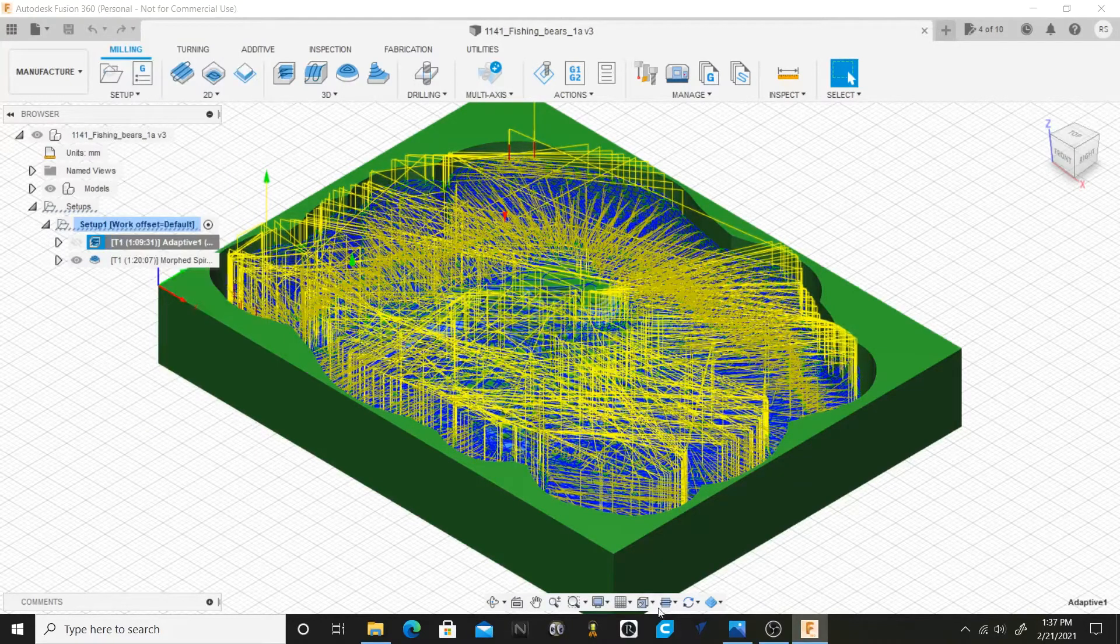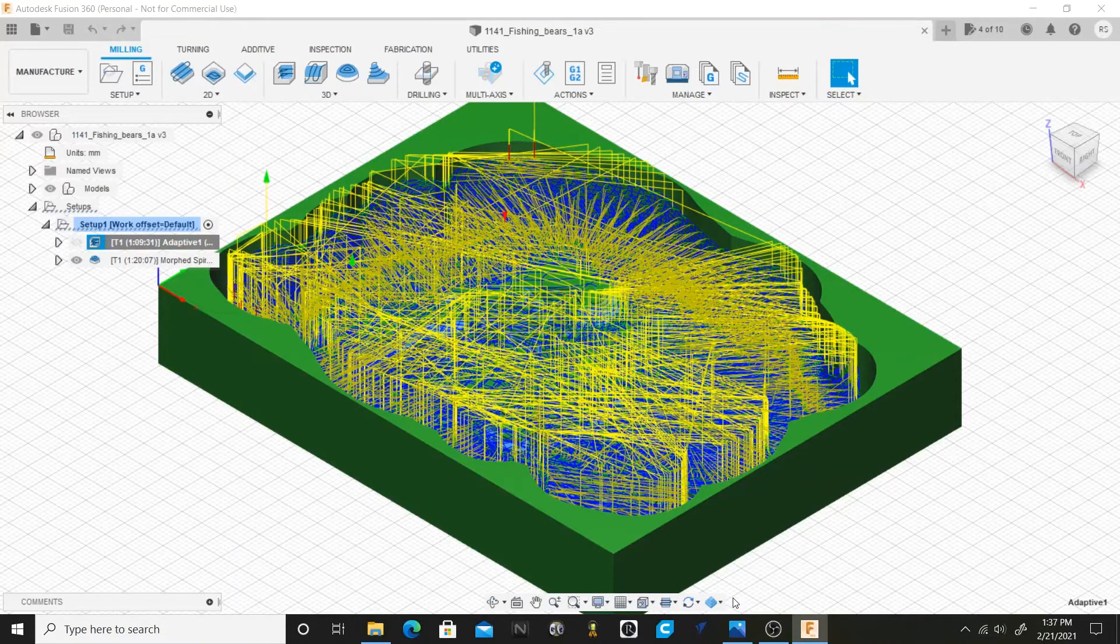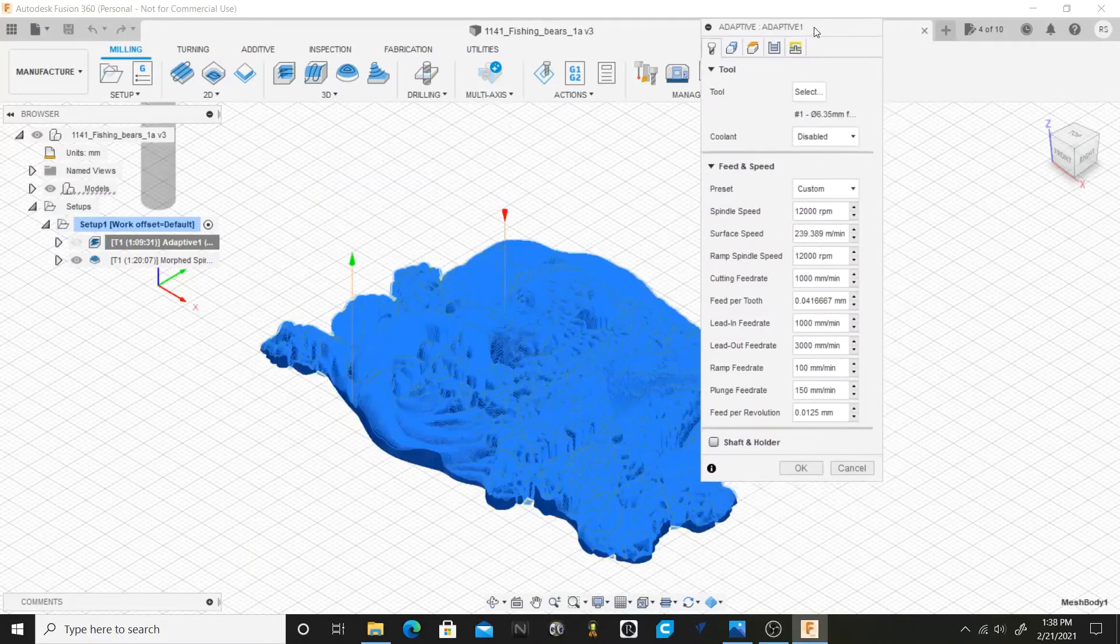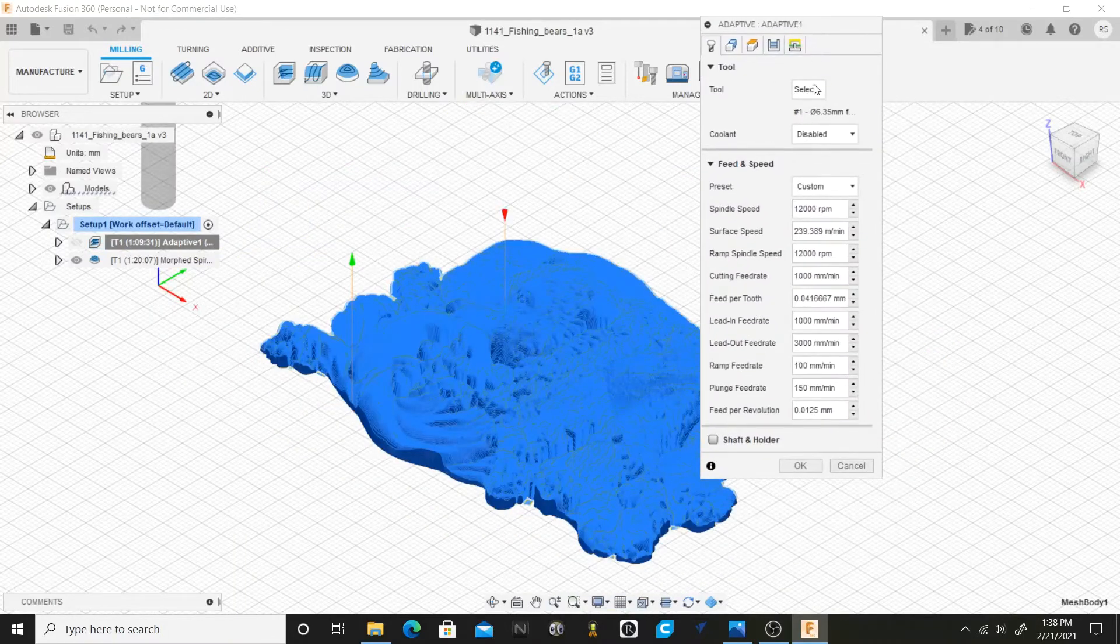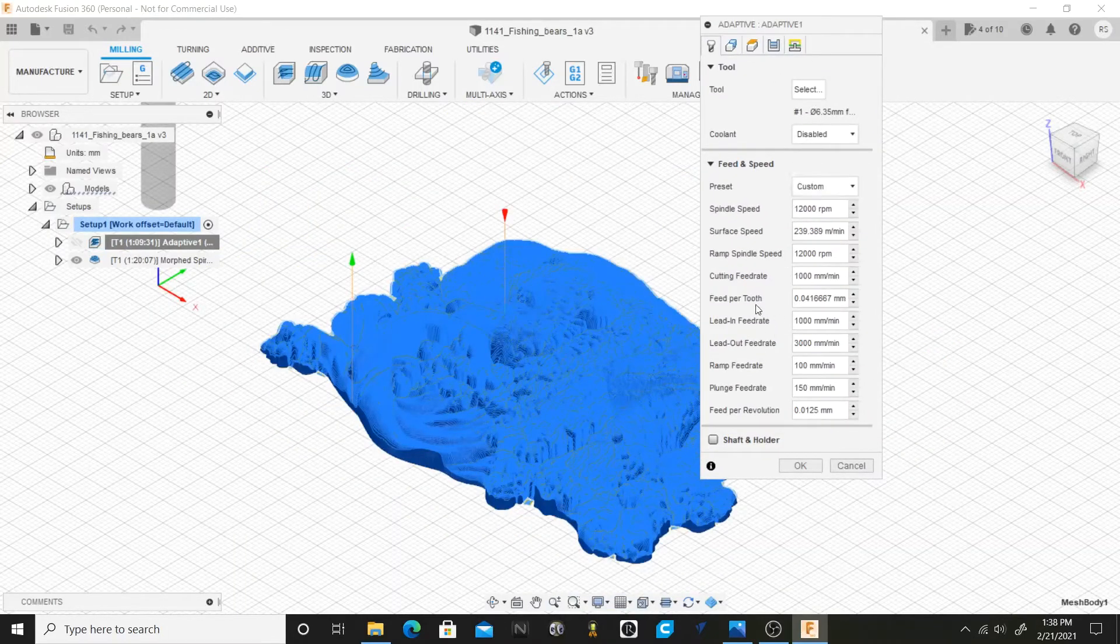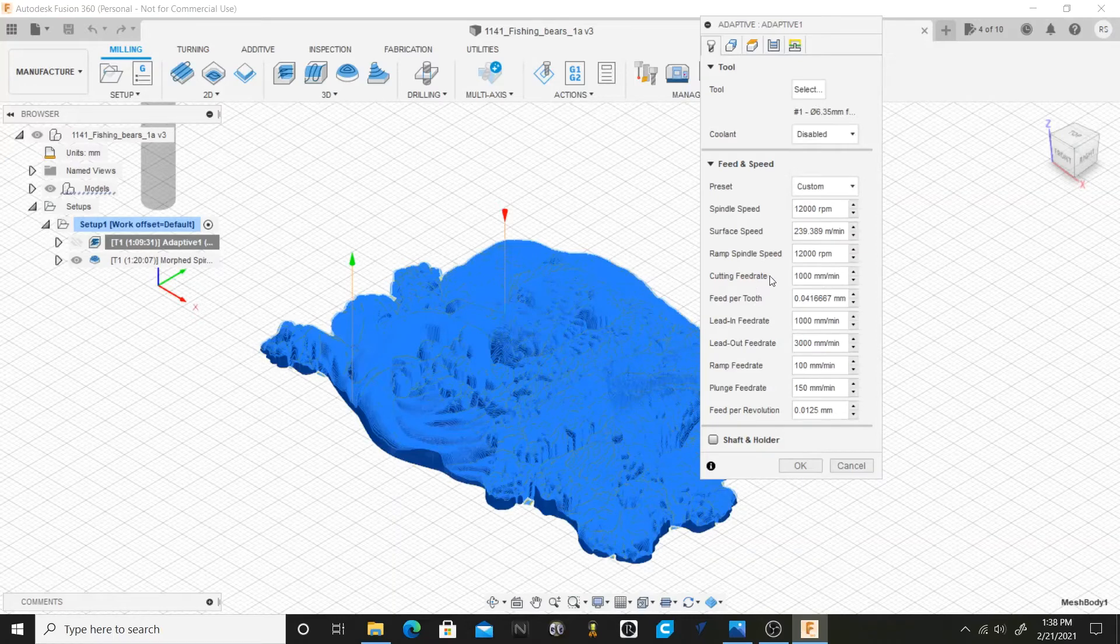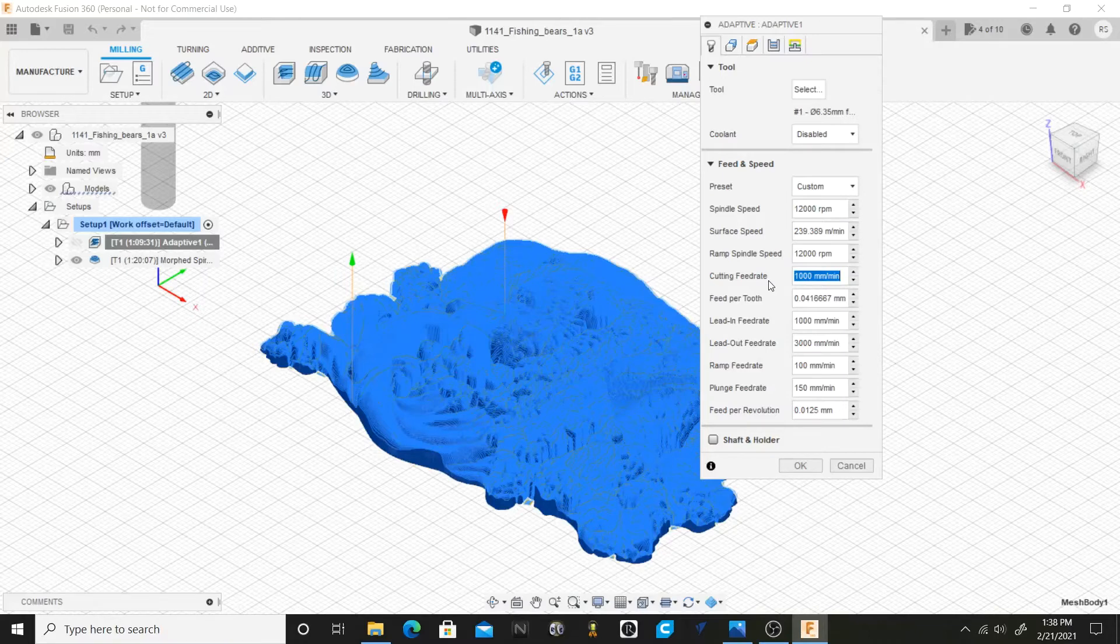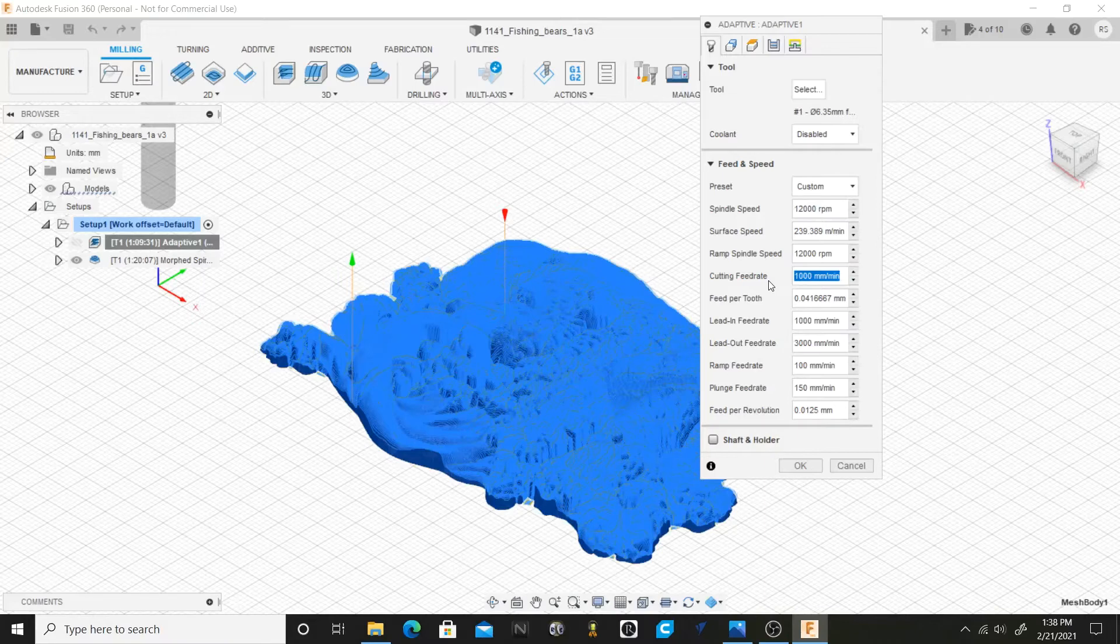In our roughing toolpath we need a little information, so we're going to go up here to the edit. One thing we need to know is the cutting feed rate. Our cutting feed rate is 1000, because Fusion 360 with the new rule package they have limited the feed rates to your regular cut rate. Your rapid feed rates are at the same speed as your cut feed rate.